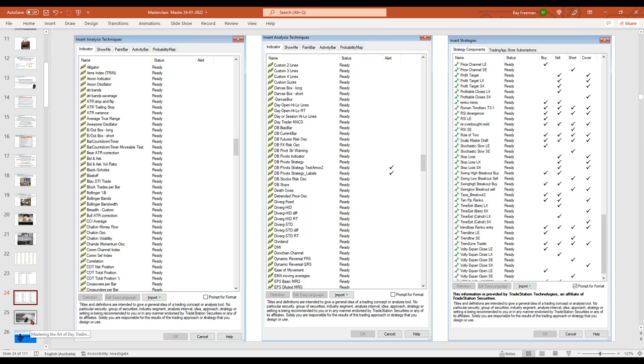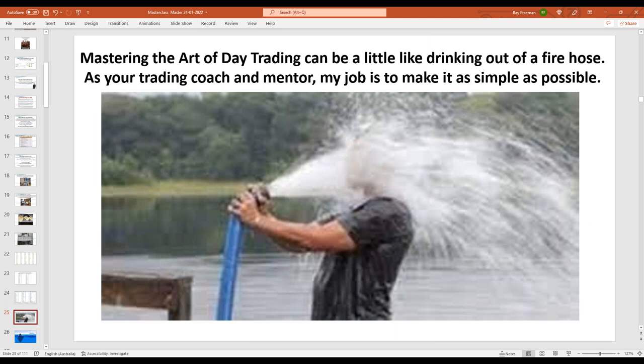I'll tell you, in my opinion, what the best indicators are today. I've got a standing desk here and I've got to get into this. For newer traders, this can be a little bit like drinking out of a fire hose, and my job as your coach and mentor is to make it as simple as possible. I'll be talking about a range of different strategies and even indicators; however, you start off with only one or two. We'll talk about which are the best ones when we get there in a moment.